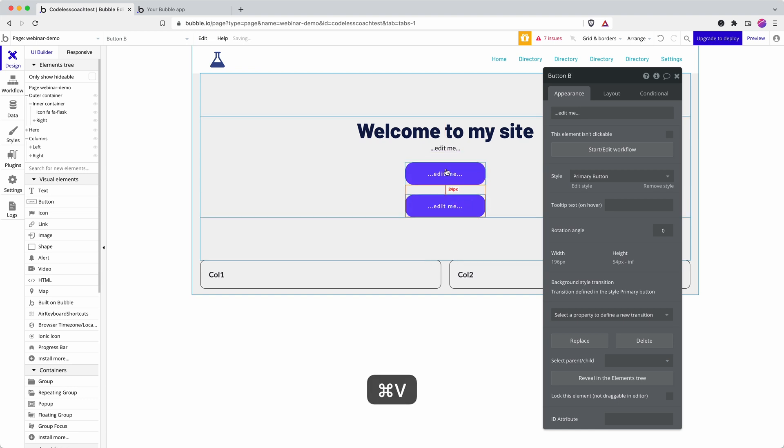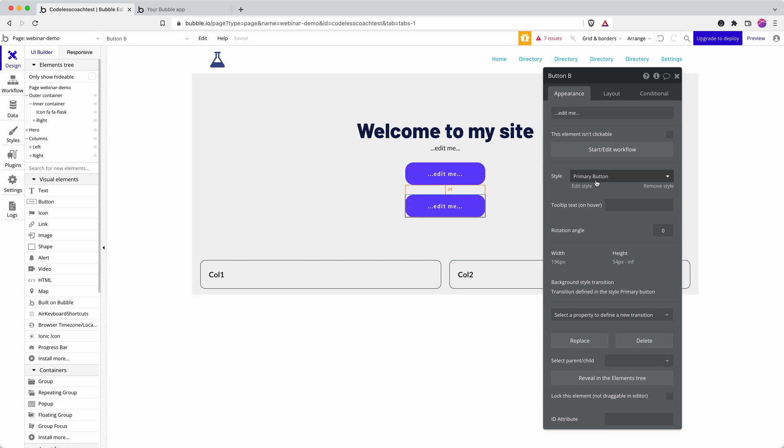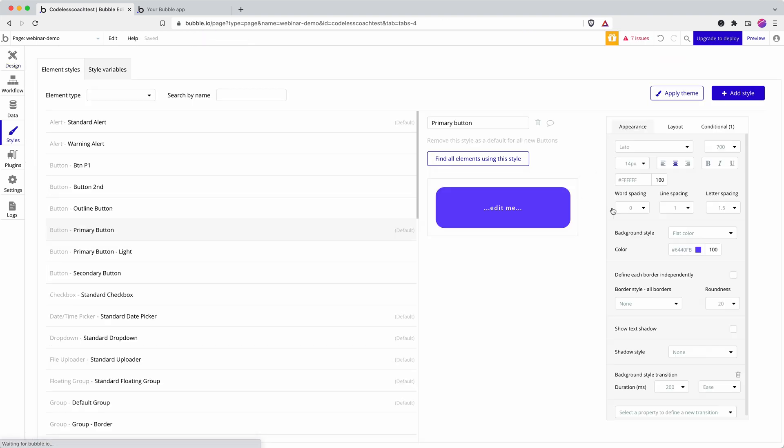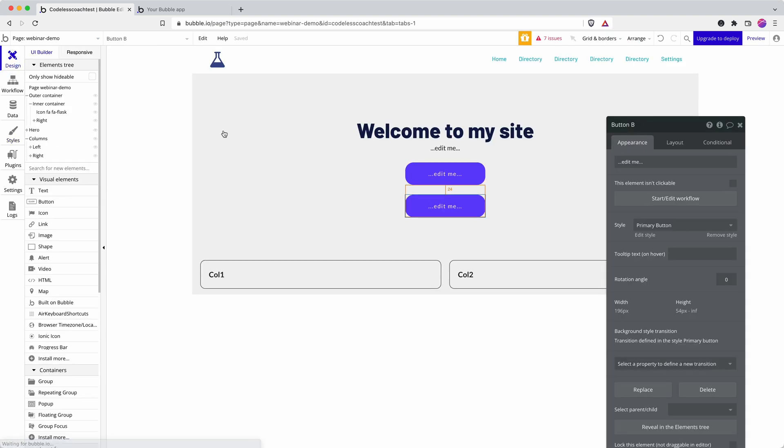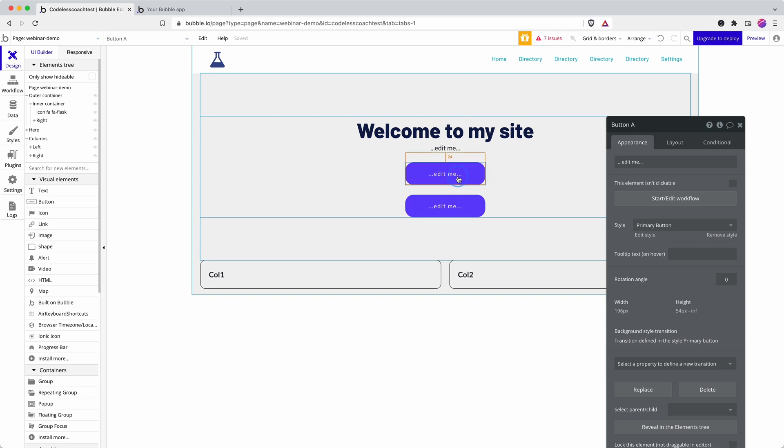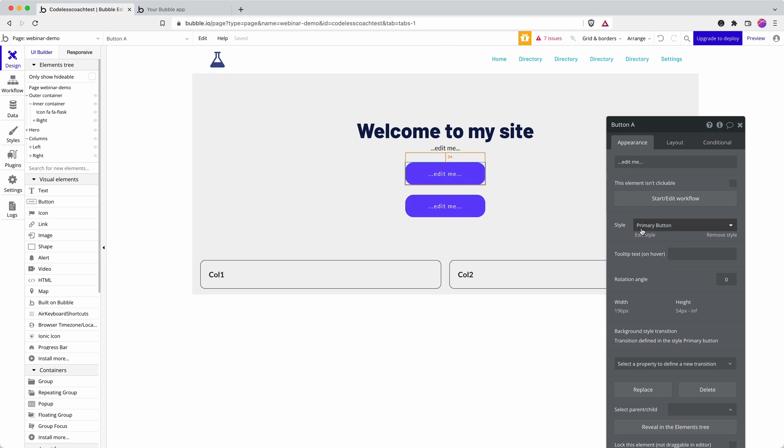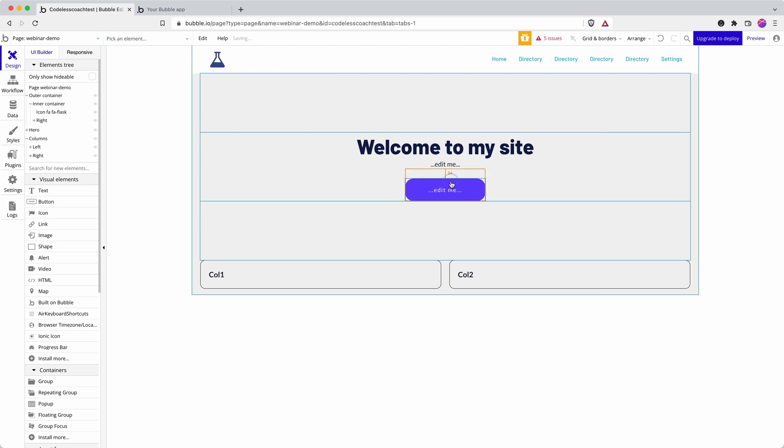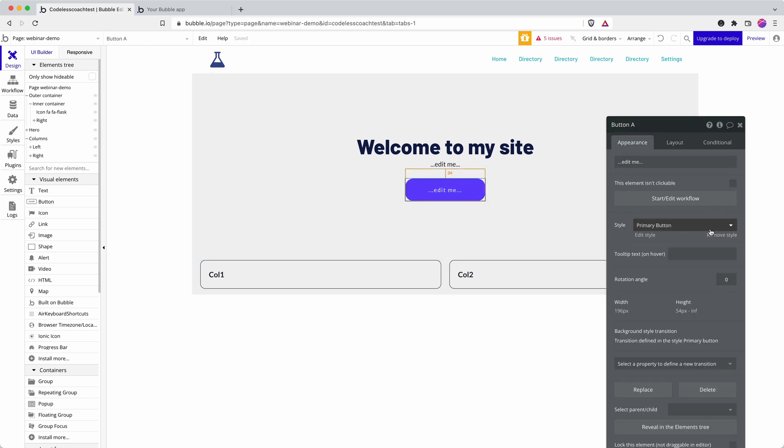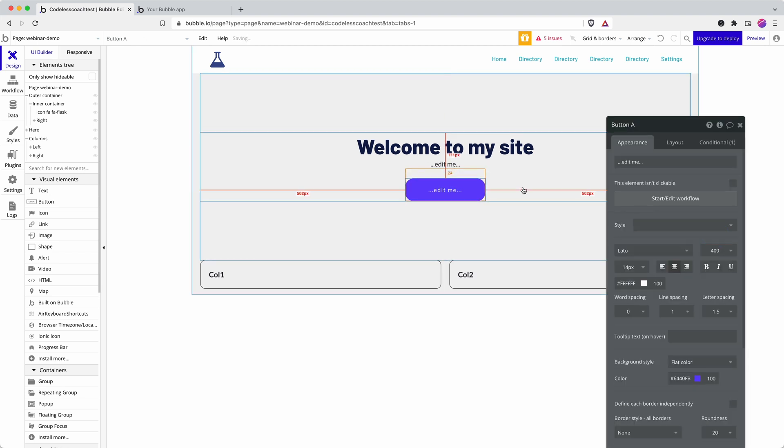We could have multiple buttons, and then if I go in and edit the style—let's take the font weight down—it applies it to every instance of the same type of element that has that style applied. Sometimes it's helpful to override that, so we'll do that by removing the style. That makes this element unique; it's not going to have an impact on other buttons.